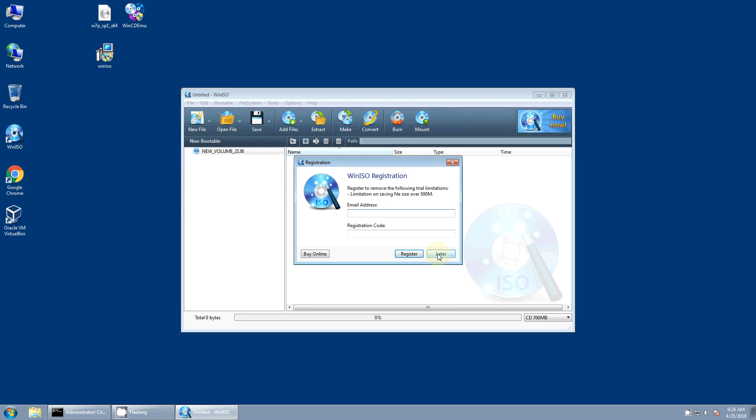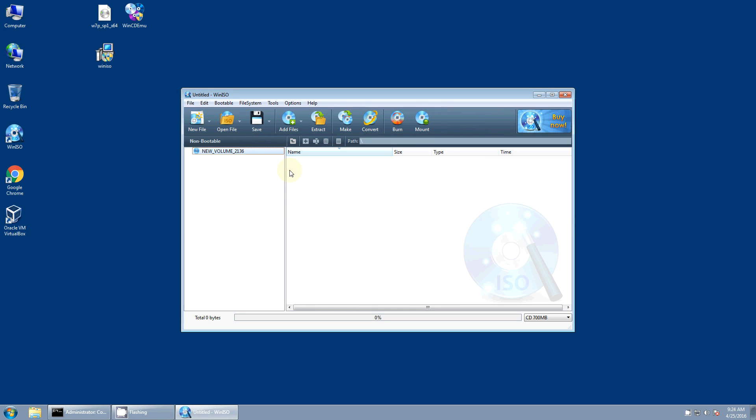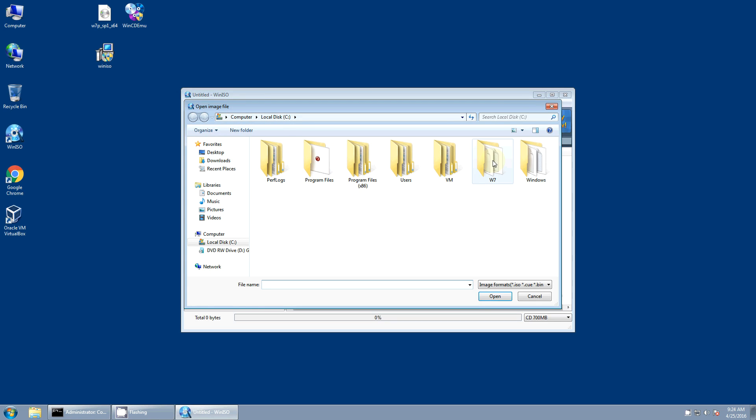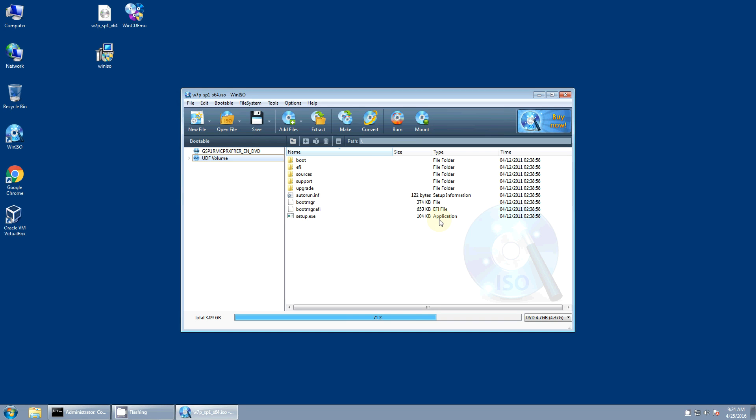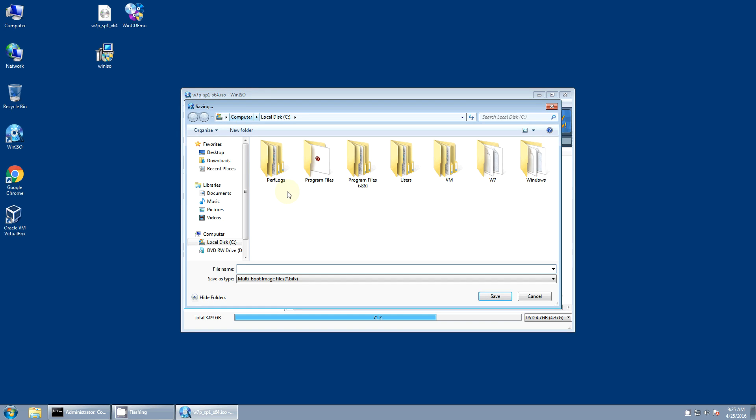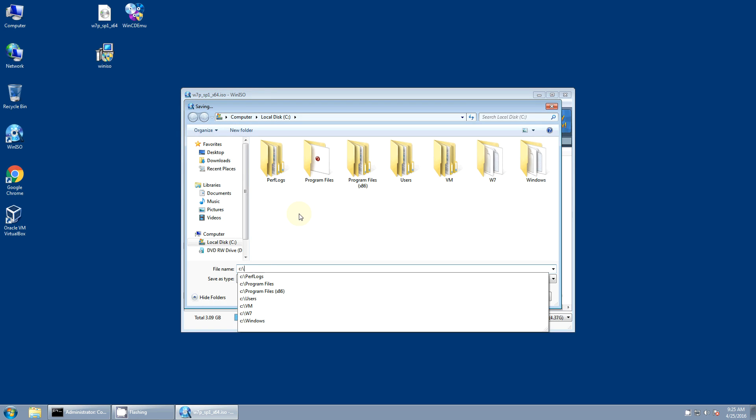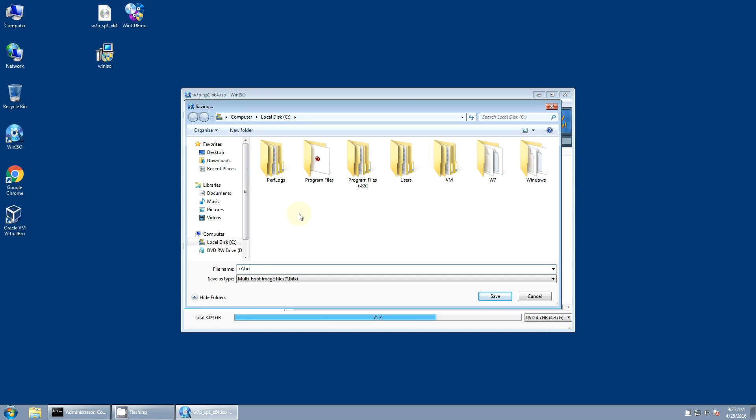I'm just using a freeware so I don't want to bother registering it. And we're going to open the original file. And then once we've got it open you can come up here to bootable and say extract boot image. And I'm just going to save it to c colon backslash and it'll give it a BIFX extension. So there we've extracted the boot sector and we're done with this program.